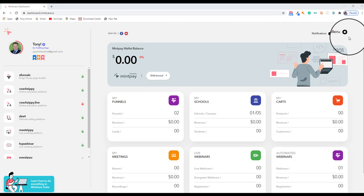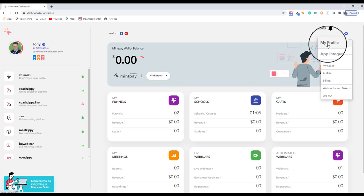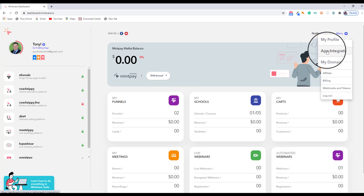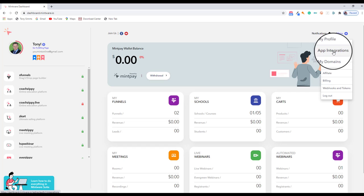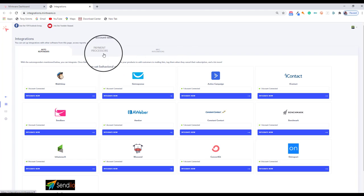So the first thing I want you to do is to come into your Mintware dashboard, click up in the top right-hand corner by menu, drop down to app integrations, and click on that.